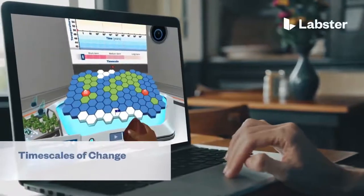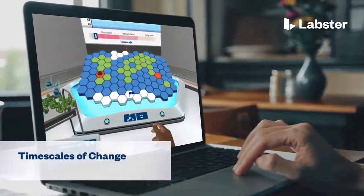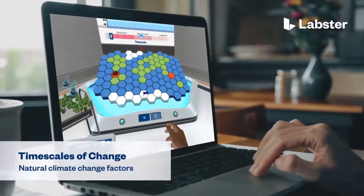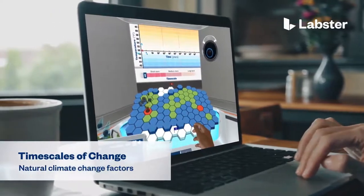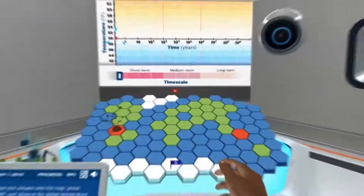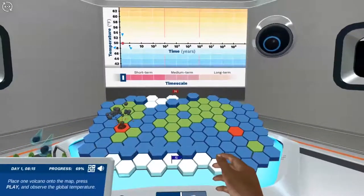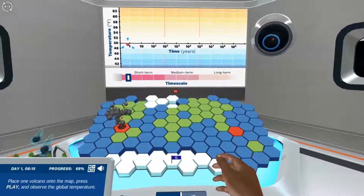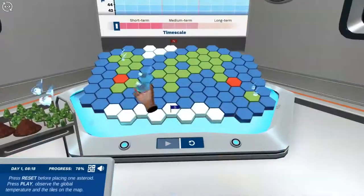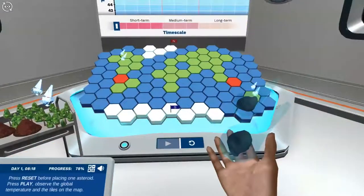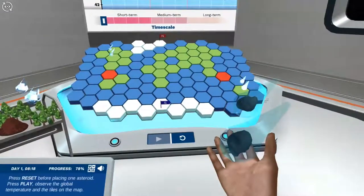In the Timescales of Change, Natural Climate Change Factors Virtual Lab, students step into a realistic lab experience where they can practice, learn, and explore science in an engaging and immersive way.